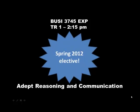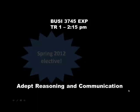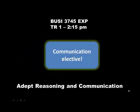The Stillman School of Business is happy to present a new spring 2012 elective course called Adept Reasoning and Communication. The great news is that this course counts as a communications elective.